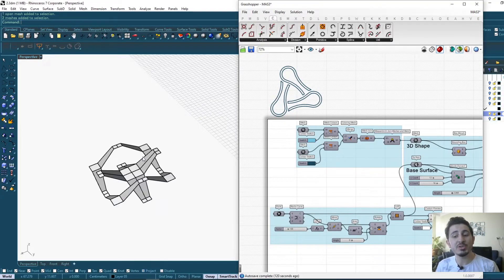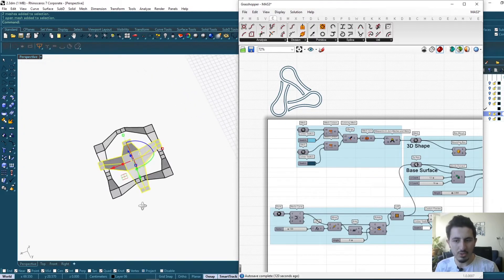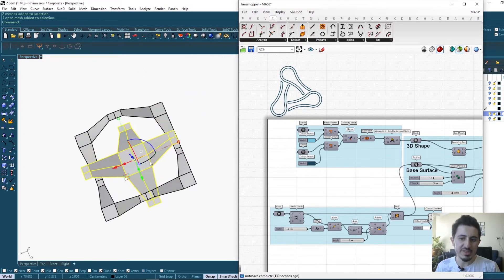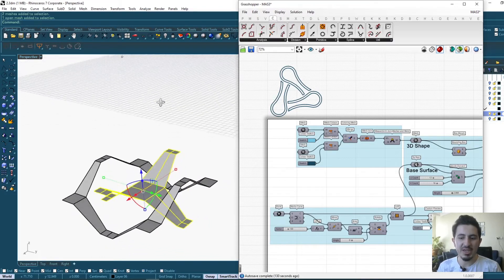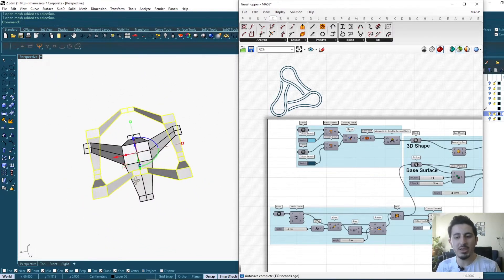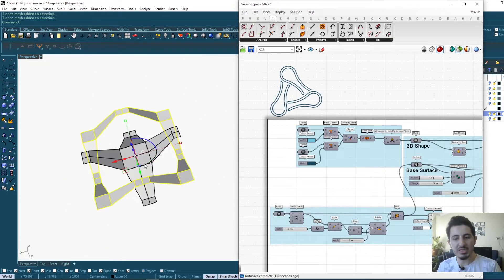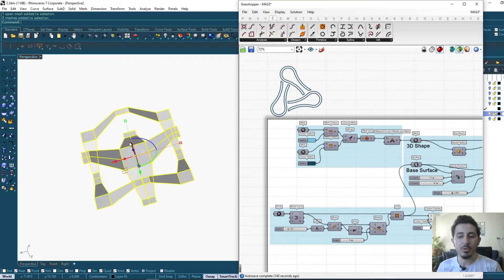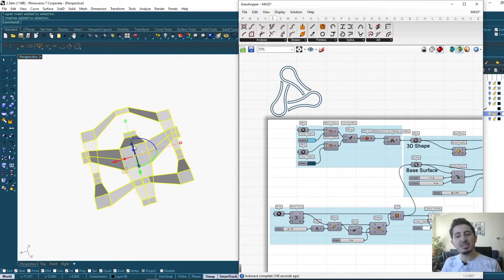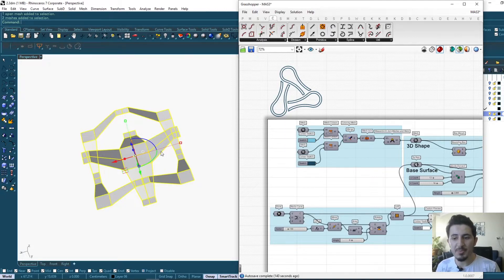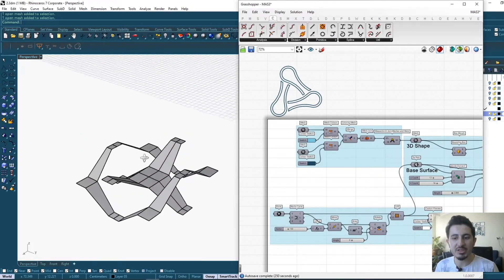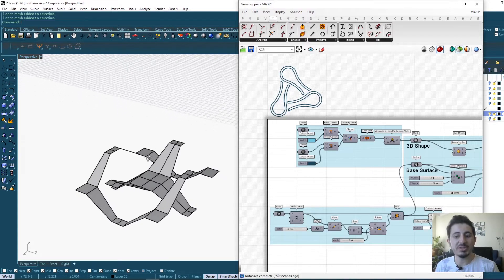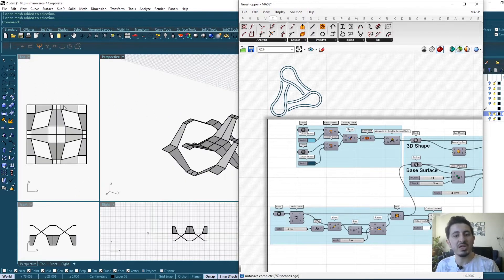In order to start, I prefer to create this pattern manually in Rhino. This here is the body of the pattern, the base body, and this one is the frame, it's also included in the pattern. Both of them would be repeated many times to create our weave.